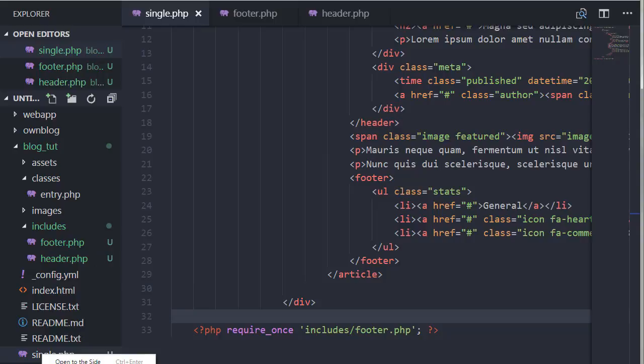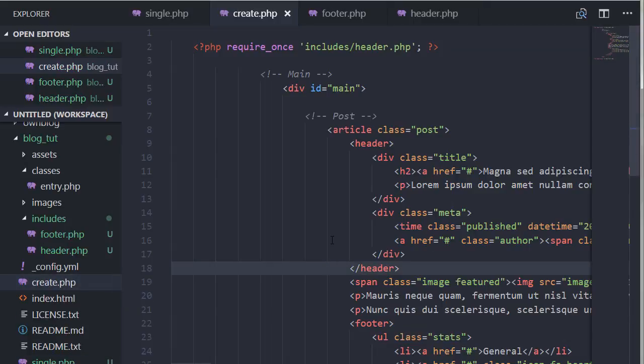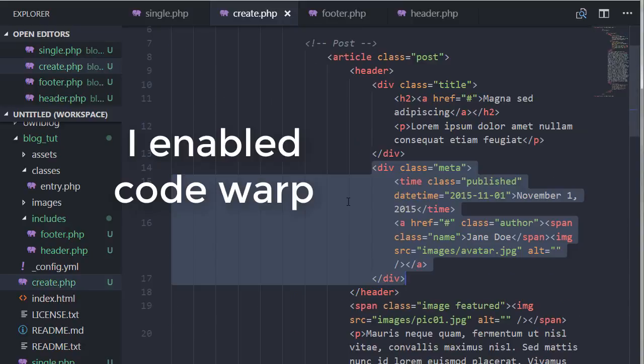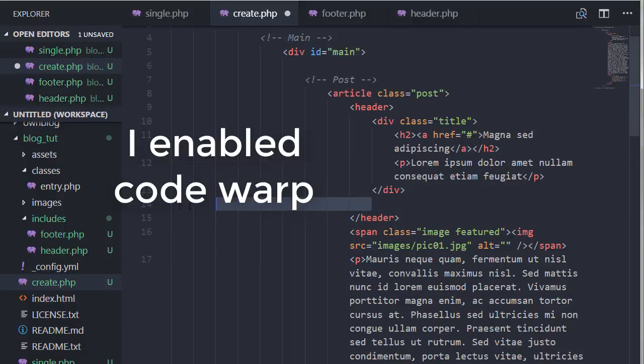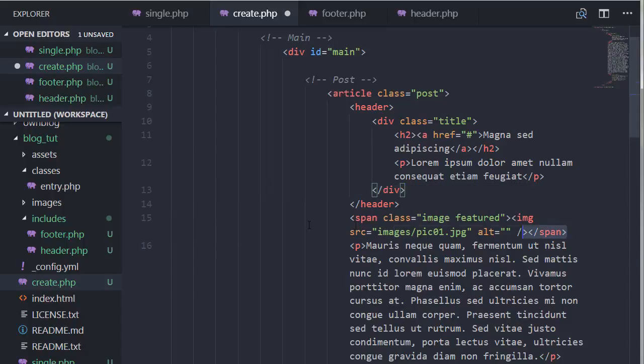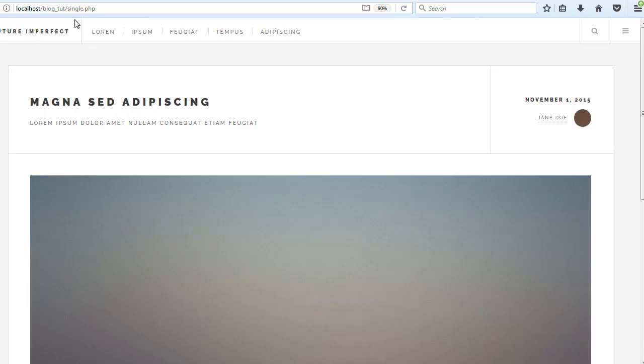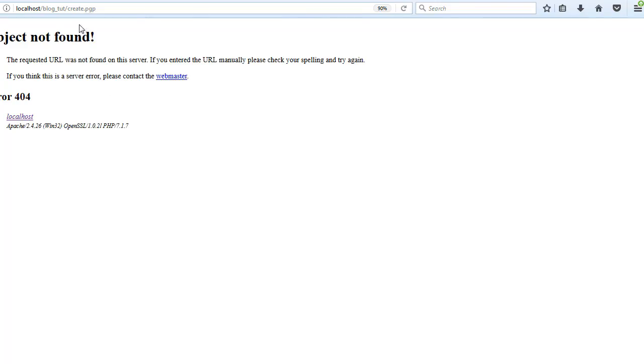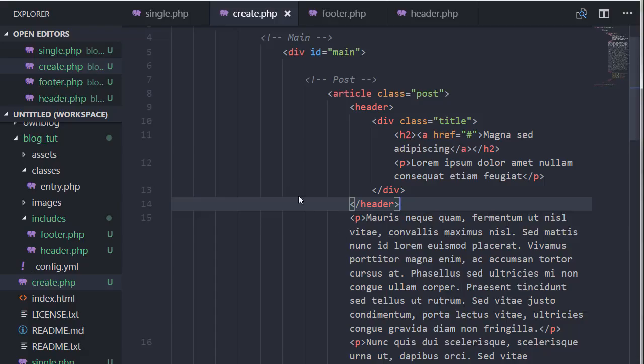Now I'm gonna duplicate and call this create.php. Create entry, you can call it whatever you want, I'm gonna call it create. And so here, let me remove the image. Let's check what it looks like if we go to create.php. Obviously not much will happen, but we should get rid of the image.